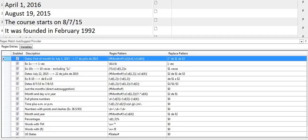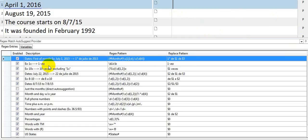These are a few examples of possible uses for regular expressions with the regex match autosuggest provider in Studio. For my first example, I have created an expression to give me the format of the first day of the month in this way,